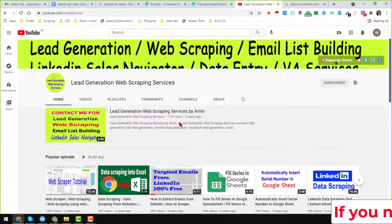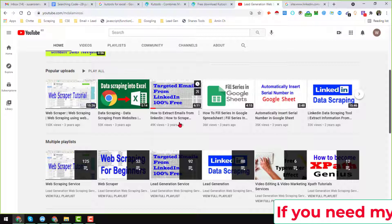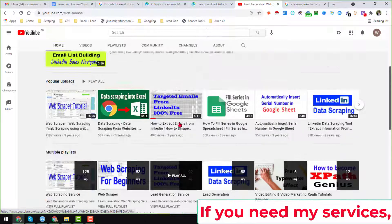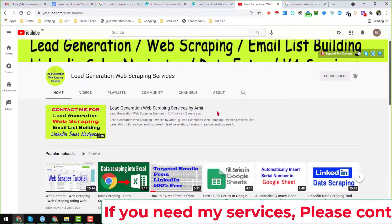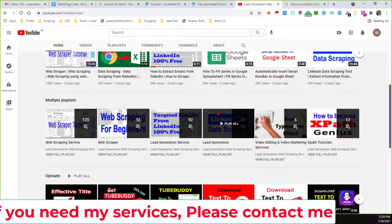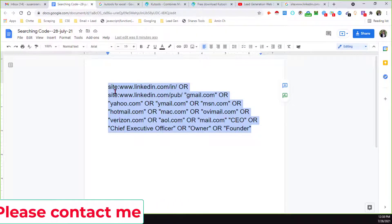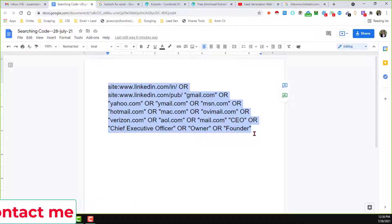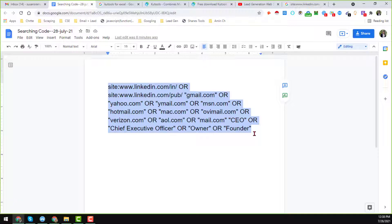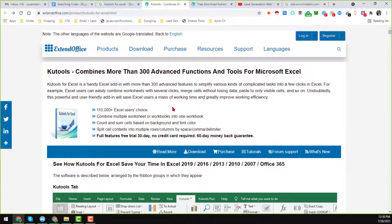Now I will show you how to extract email addresses from Google search results directly into Excel. To do this, we need two things: number one, a code that I have already written in my Google Doc — I will provide that code in the video description so you can copy it, modify it yourself, and get your target leads from Google. Number two, we need an awesome Excel tool.